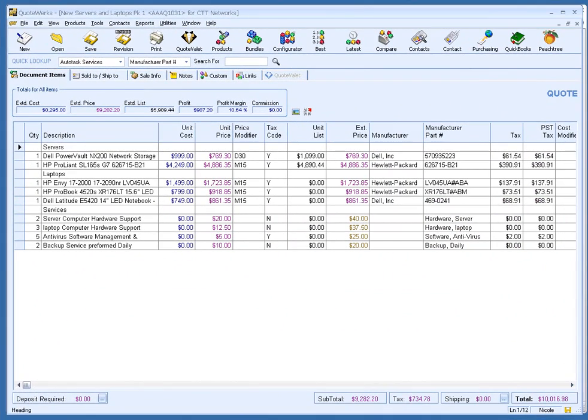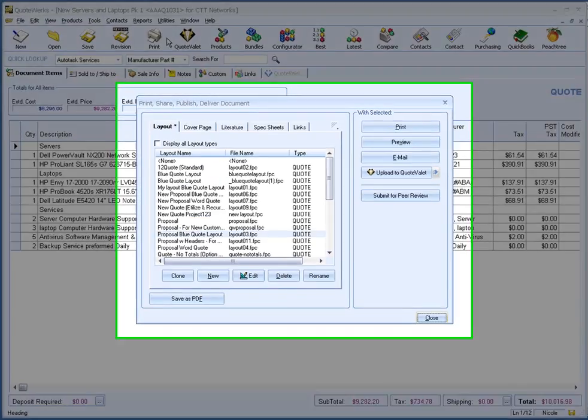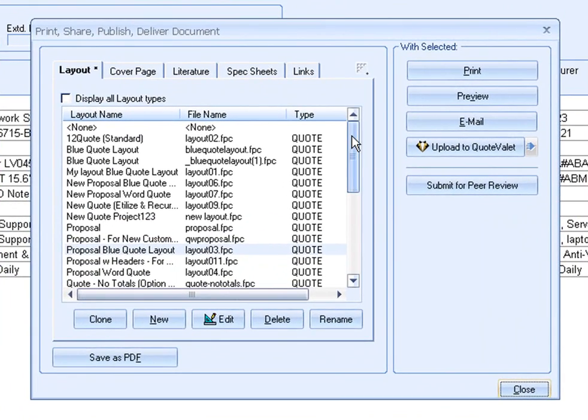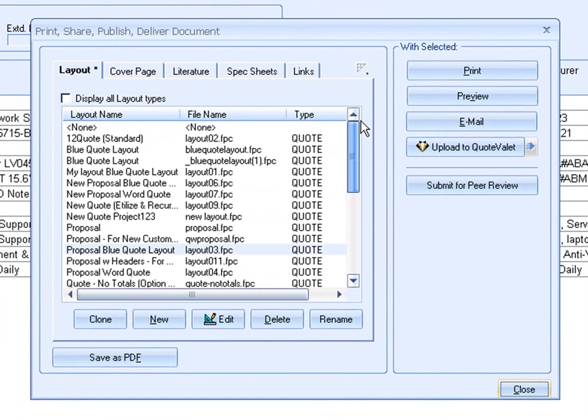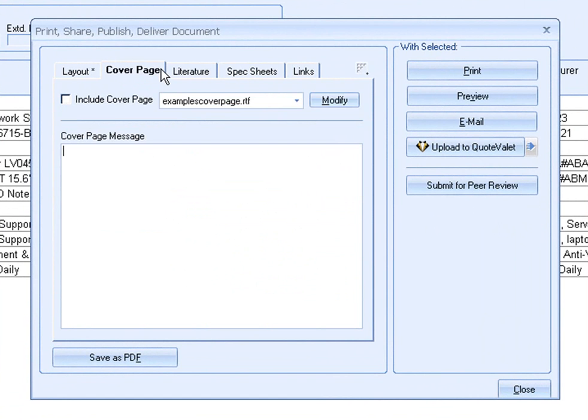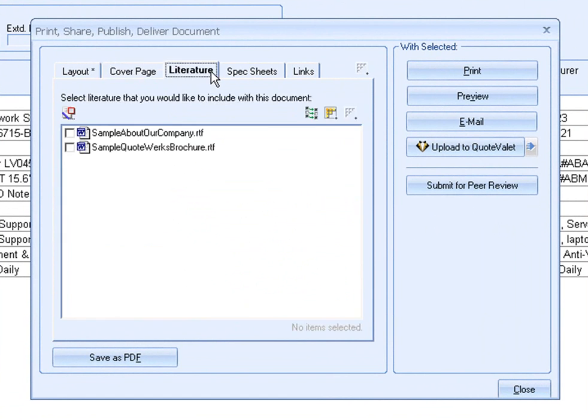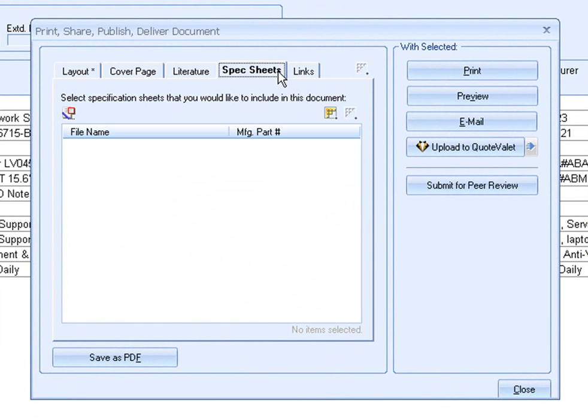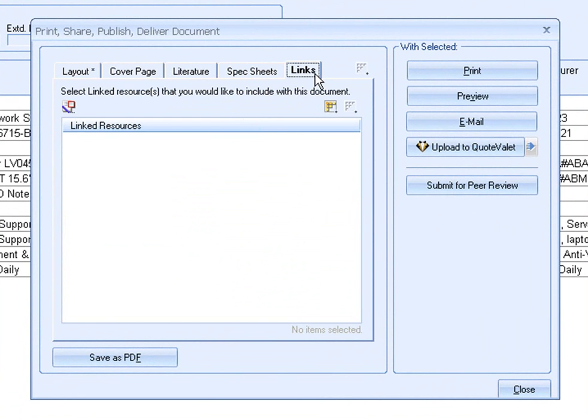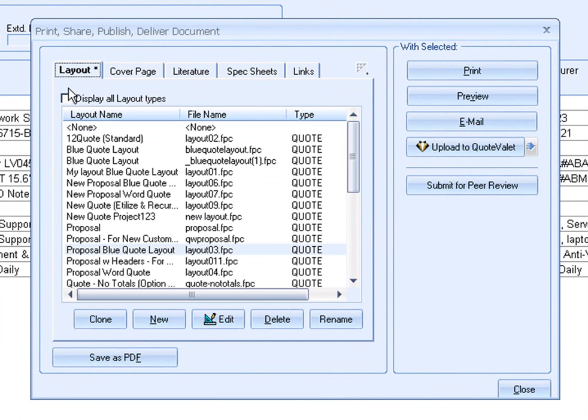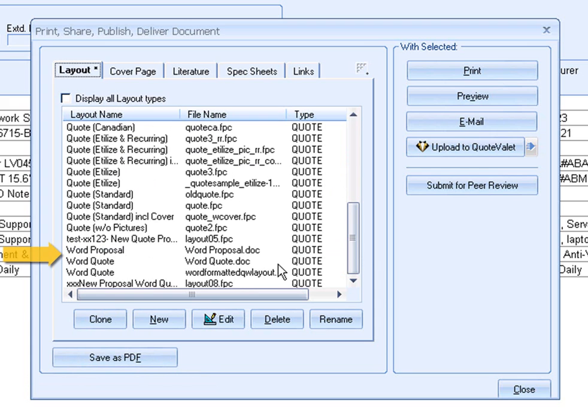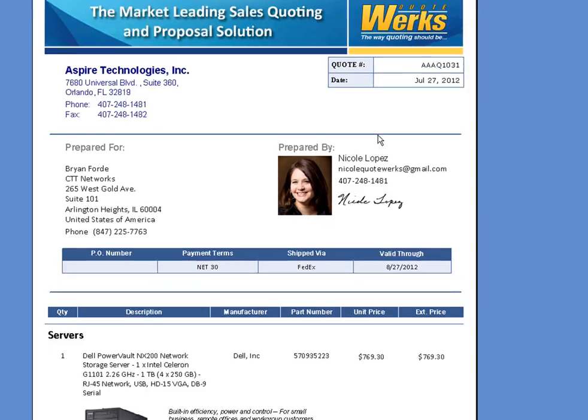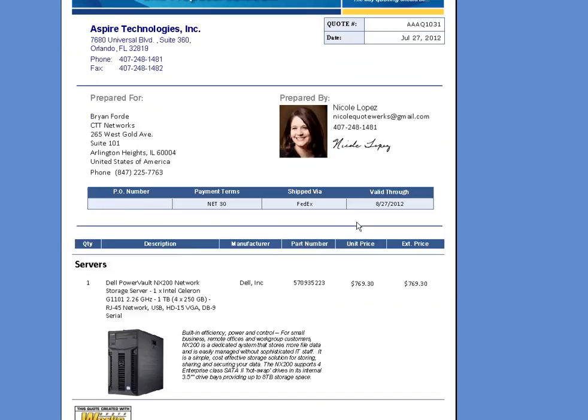The next and final step is to send the quote to the customer, but first I'm going to preview the quote before emailing it. Here are all the layouts I have available. I could make this more of a proposal by adding a cover page, literature, spec sheets, and anything else I would like to include. QuoteWorks will then take all your documents and merge it into a PDF. Or you can choose the Word option to have QuoteWorks merge all the quote information into a Microsoft Word document. Here is the quote I'm about to send.